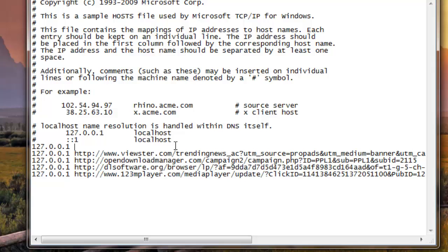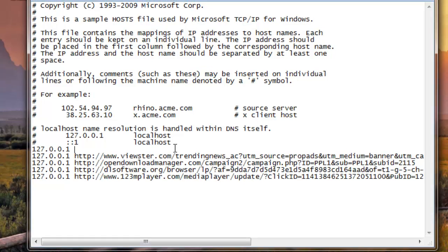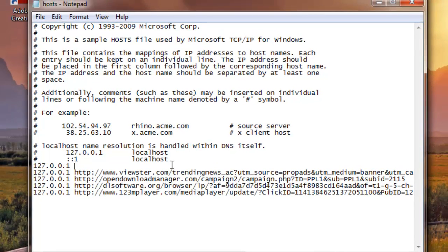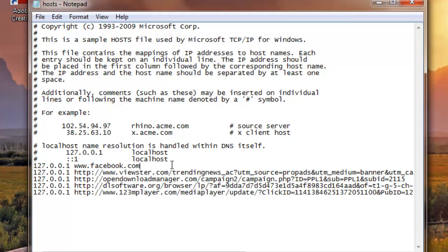And what you want to do next is either typing the website. For me, for example it's Facebook, so I could type www.facebook.com.